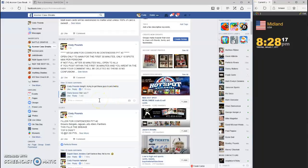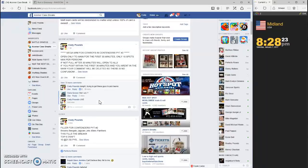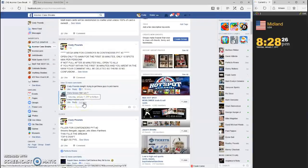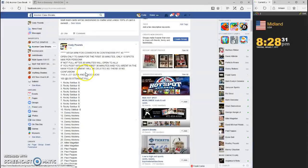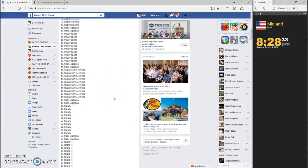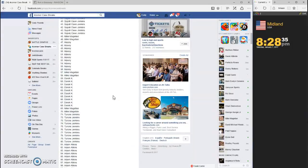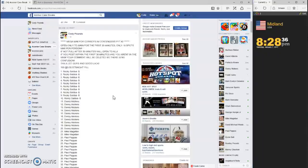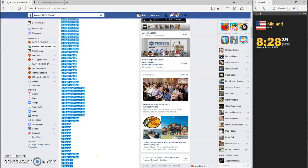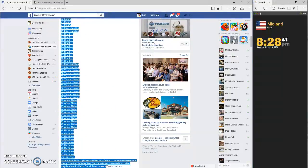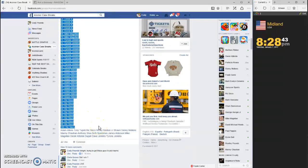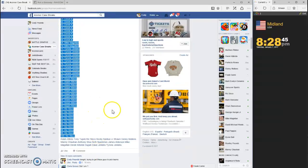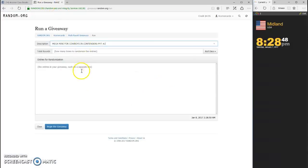What's going on guys, this is the filler or should I say mega mini for the Cowboys and Contenders PYT number two. We are going live, timestamp is 8:28. Let's grab our list, 100 spots, throw it in the randomizer.